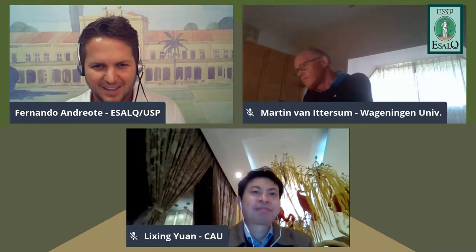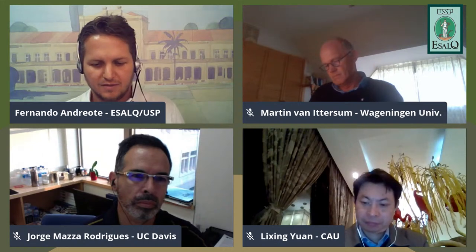The first speaker is Dr. Martin van Ittersum, a professor in plant production systems at Wageningen University. He will talk about sustainable intensification and circularity of agricultural production. Next is Dr. Lixing Yuan, a professor in nutrition at China Agricultural University, focusing on improvement of crop and nutrient use efficiency using physiology, genetics, and molecular approaches.